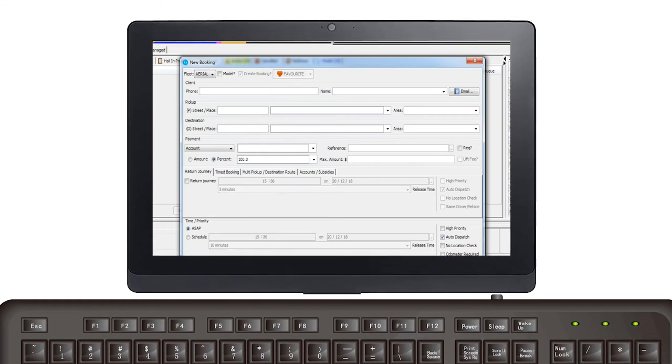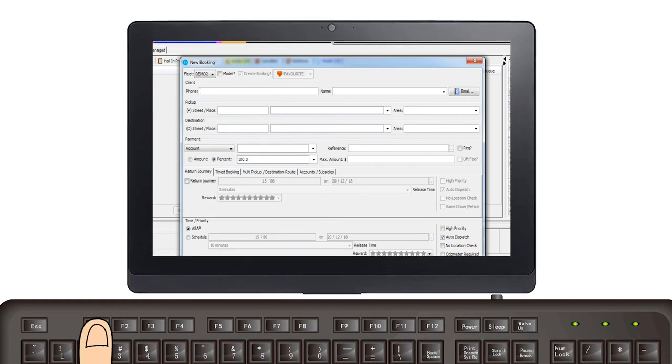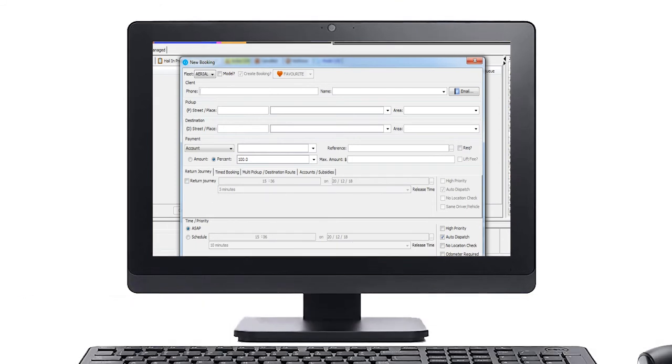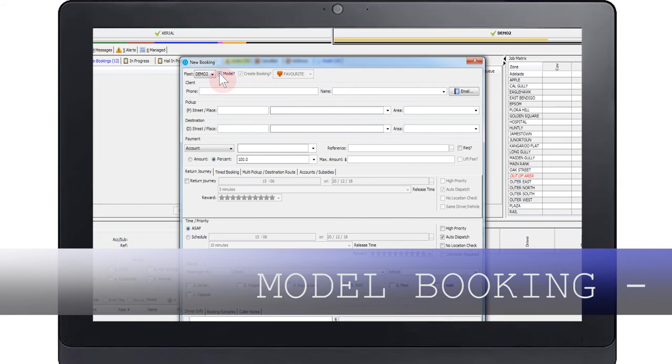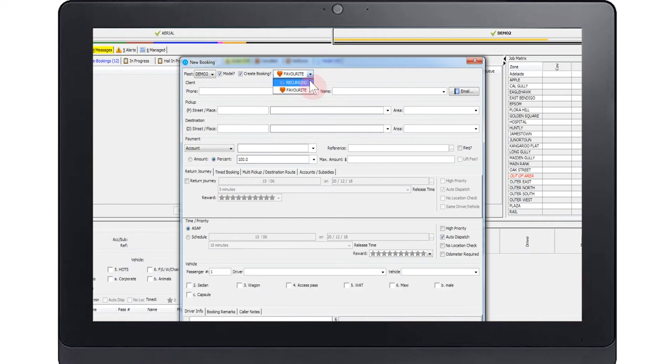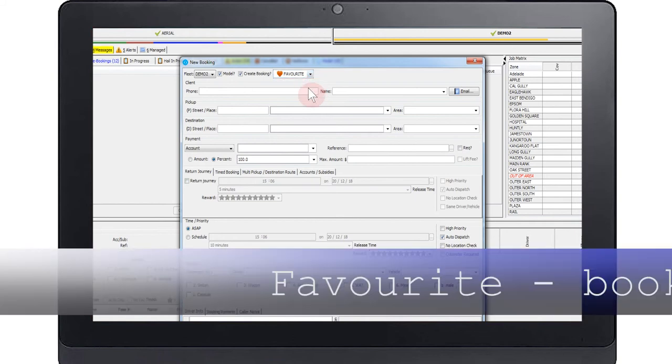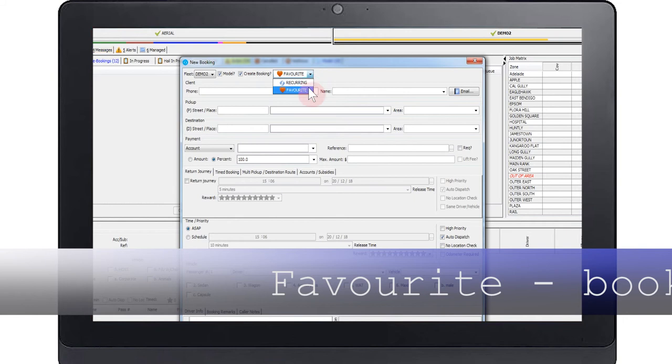You can then select if you would like to make this record a model booking. This essentially means a template. You can then choose to make it a favorite or recurring booking. Favorite means every time you get the same phone number, this model booking will be offered in the initial screen pop-up.